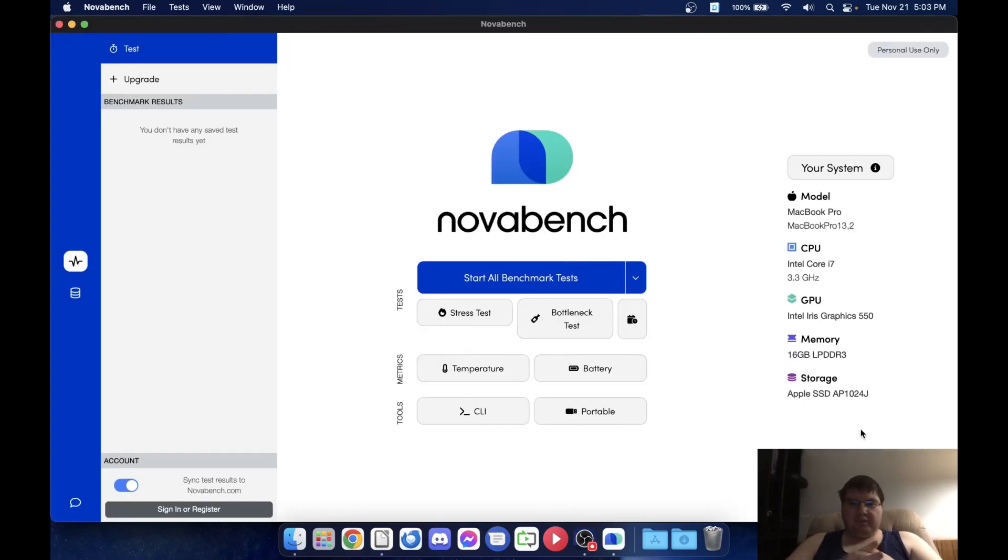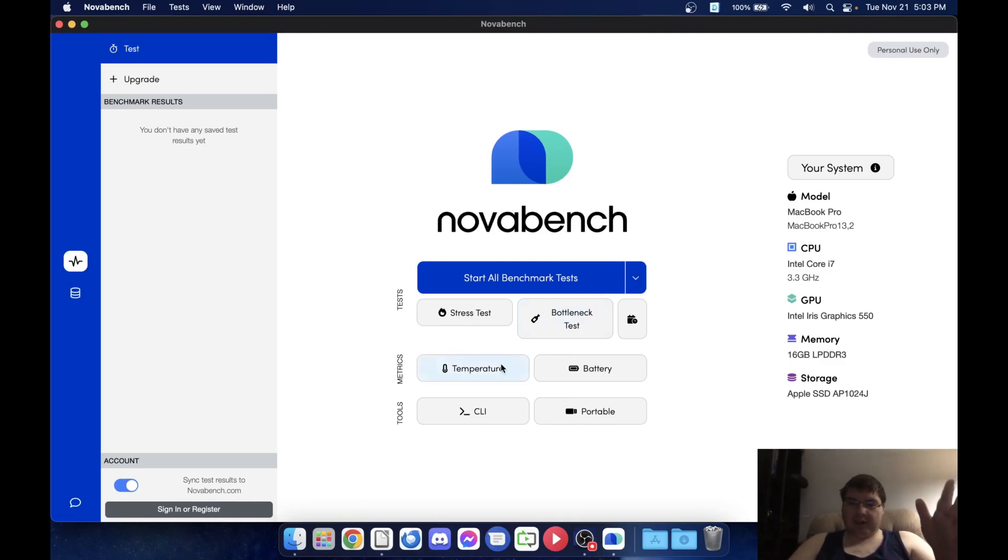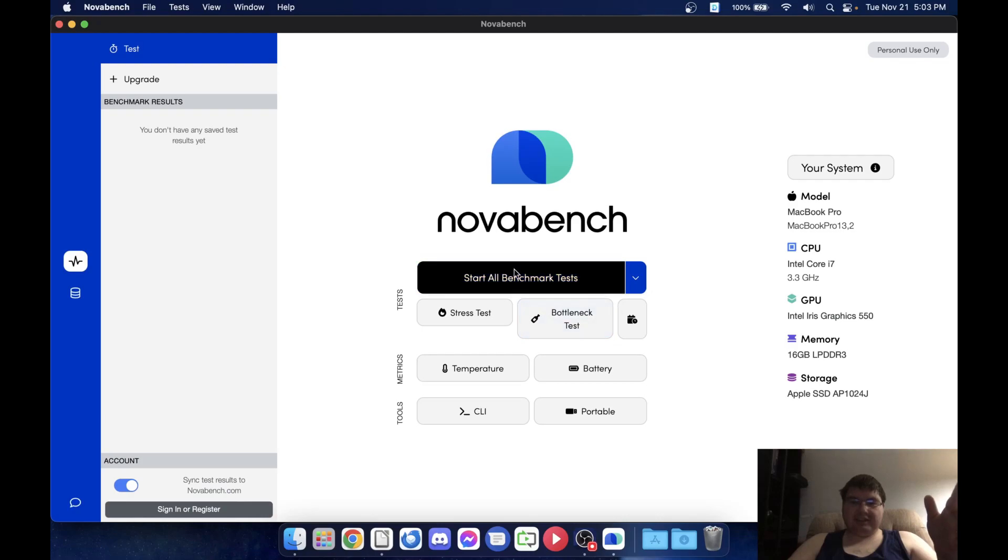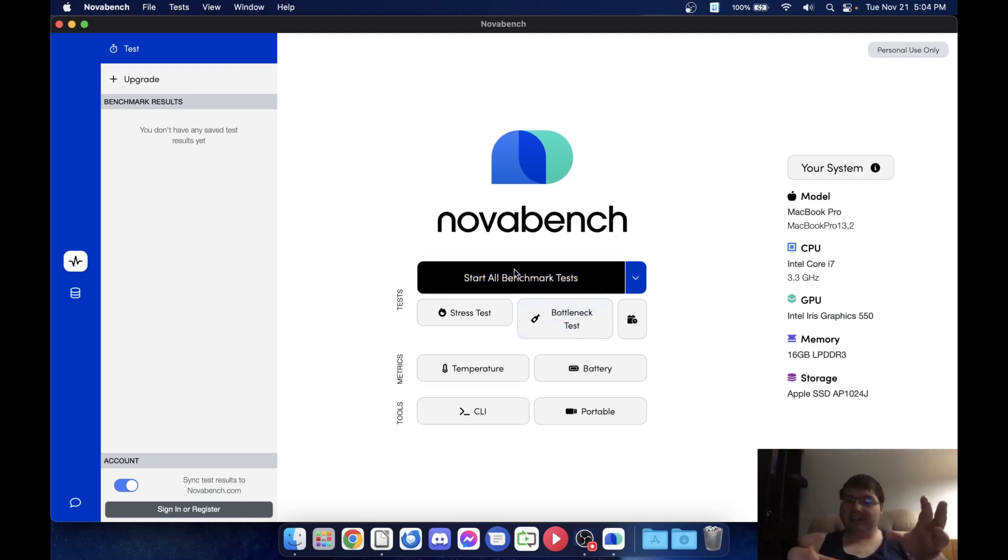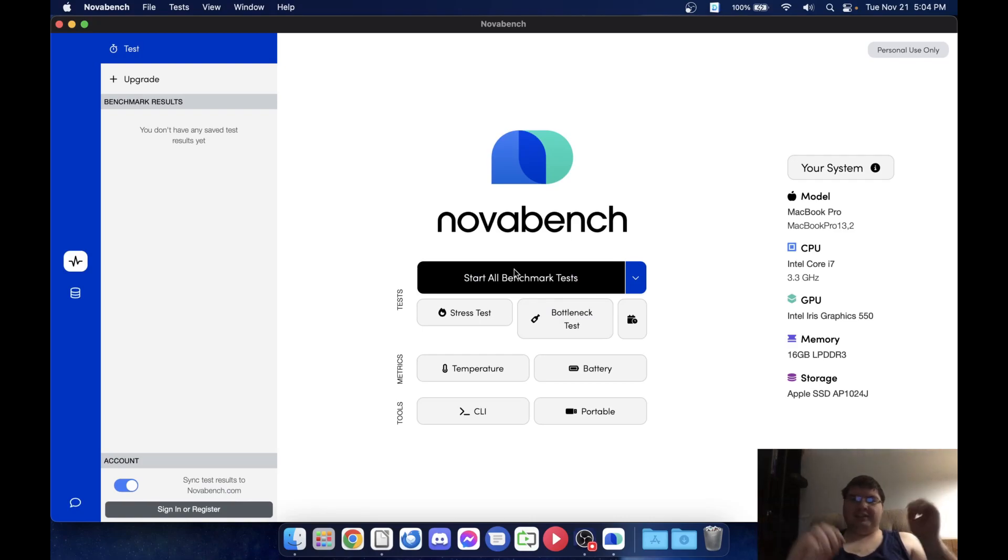Okay, so let's go ahead and we'll get started with NovaBench. Now I haven't used it in a little while but I know it's a pretty comprehensive test. We've got command line, portable, battery, temperature, stress tests, bottlenecks, etc. I'm going to go ahead and hit the generic test and then we can turn around and see what the results are.